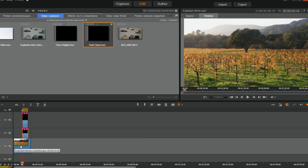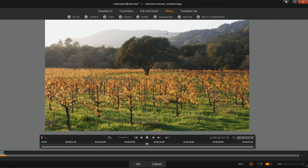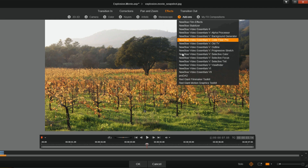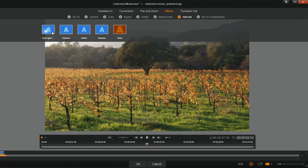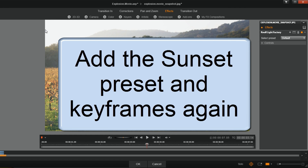Now on the background clip I need to right click and go to open effects editor. I need to add the same Red Giant Null Light Factory effect that I had on the fire so it looks like the light is coming from both layers. If you only put it on the fire it just looks like it's on the fire — I want the light to look like it's coming from everywhere. I'll click Add-ons, Red Giant Motion Graphics Toolkit, and Null Light Factory.